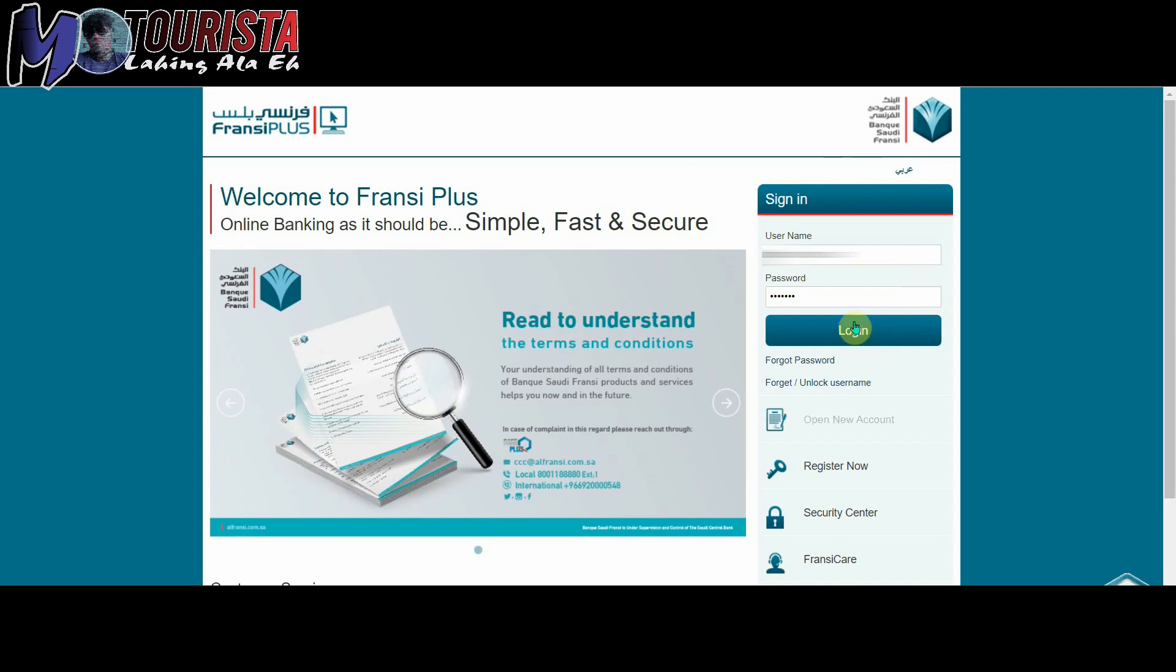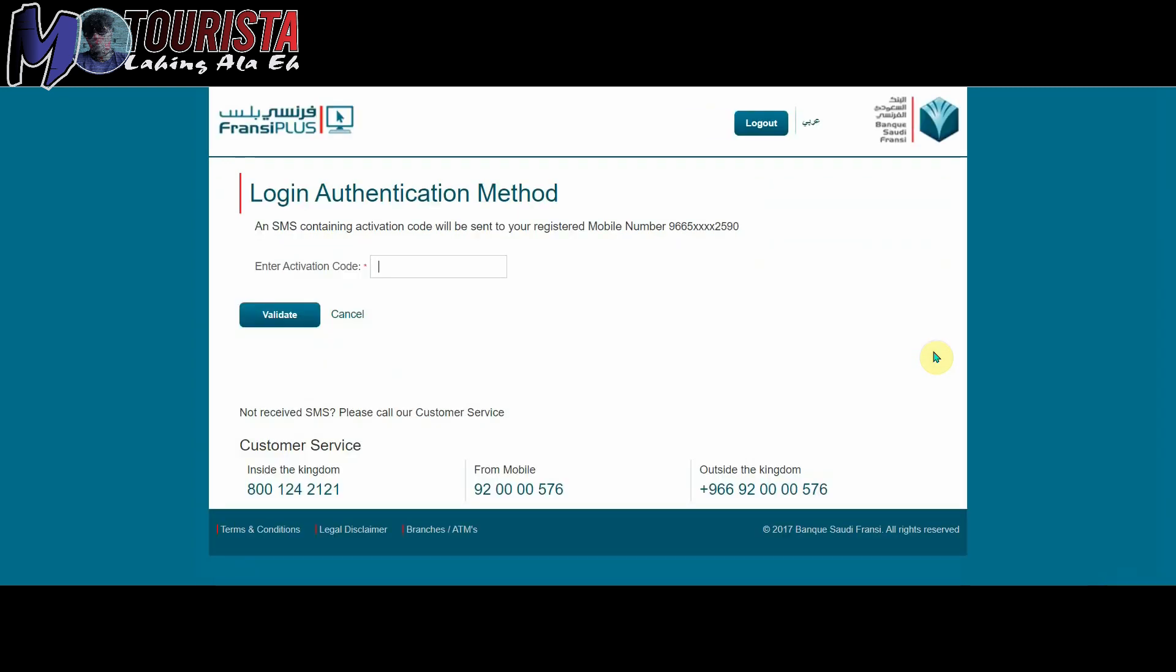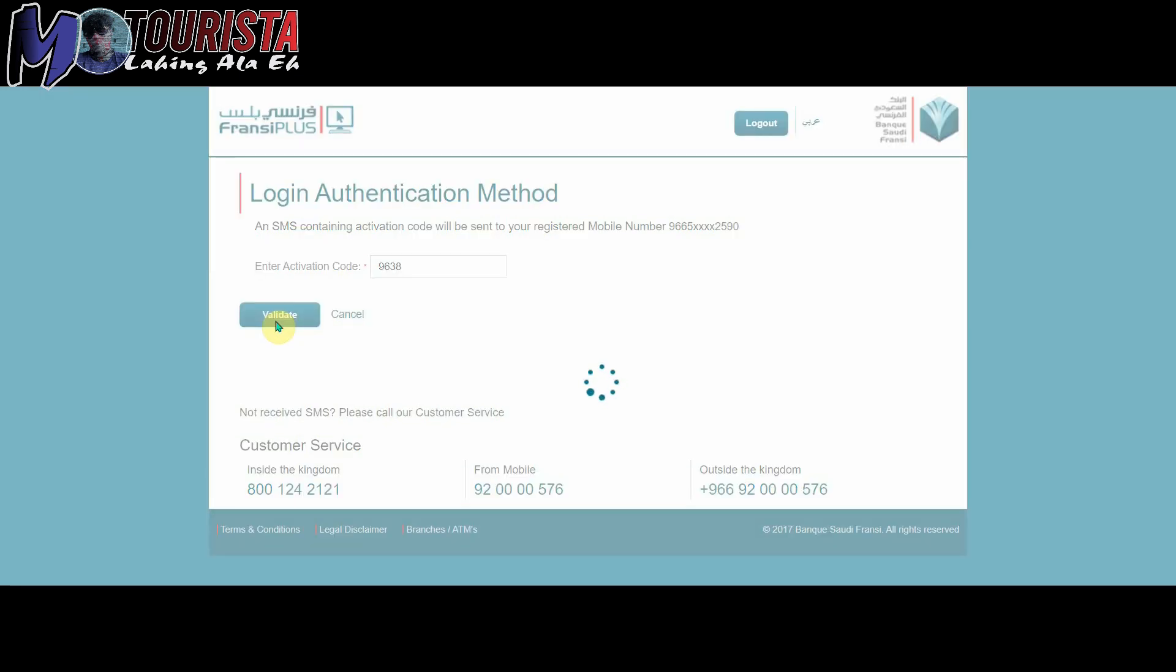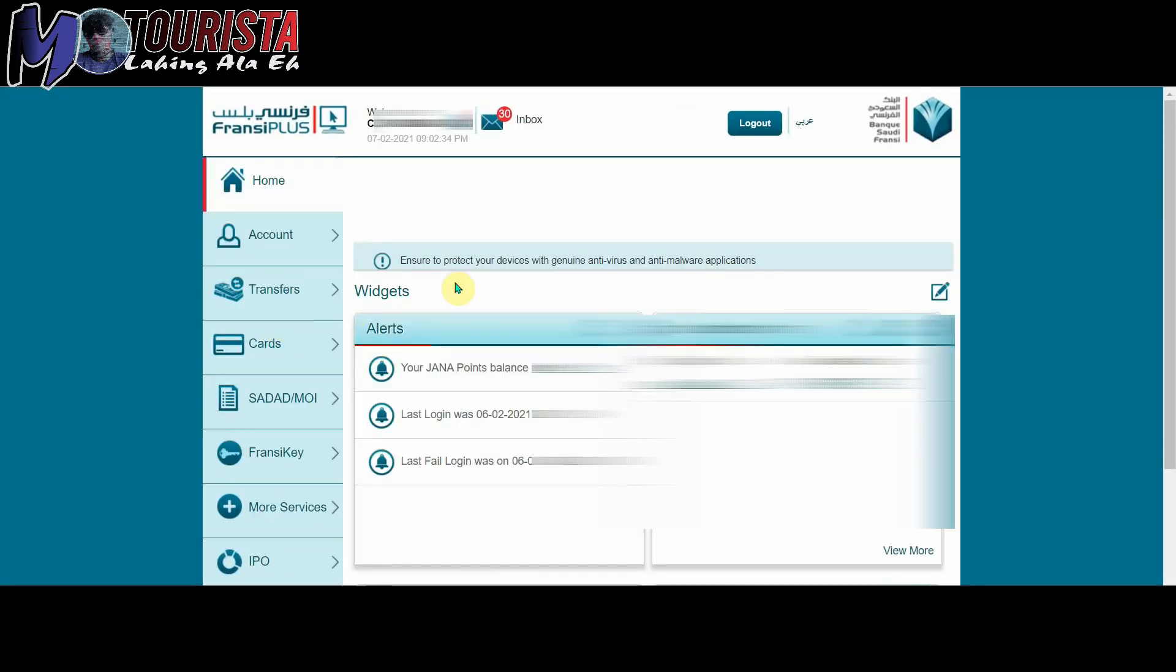Ok, I already placed my username and password so I just have to log in. We're waiting for the activation code. It's actually OTP.